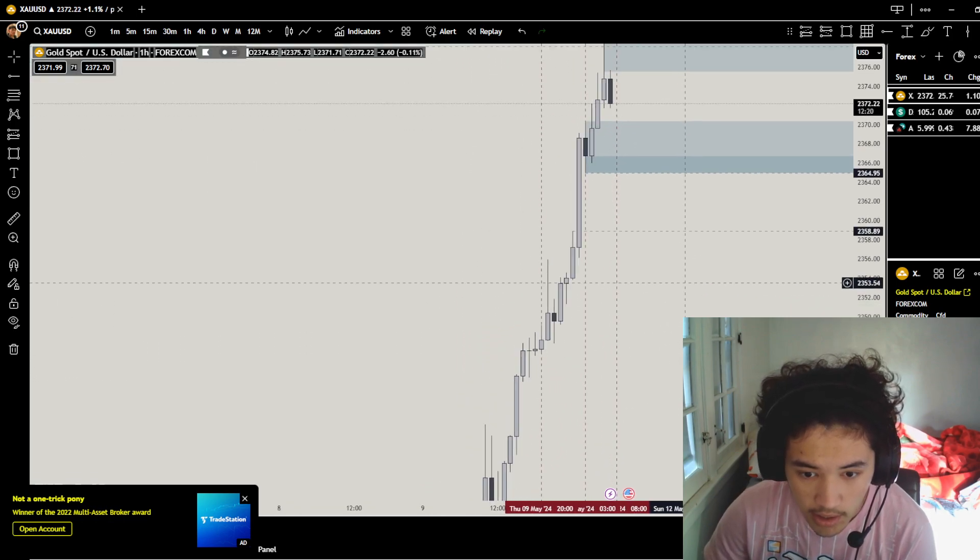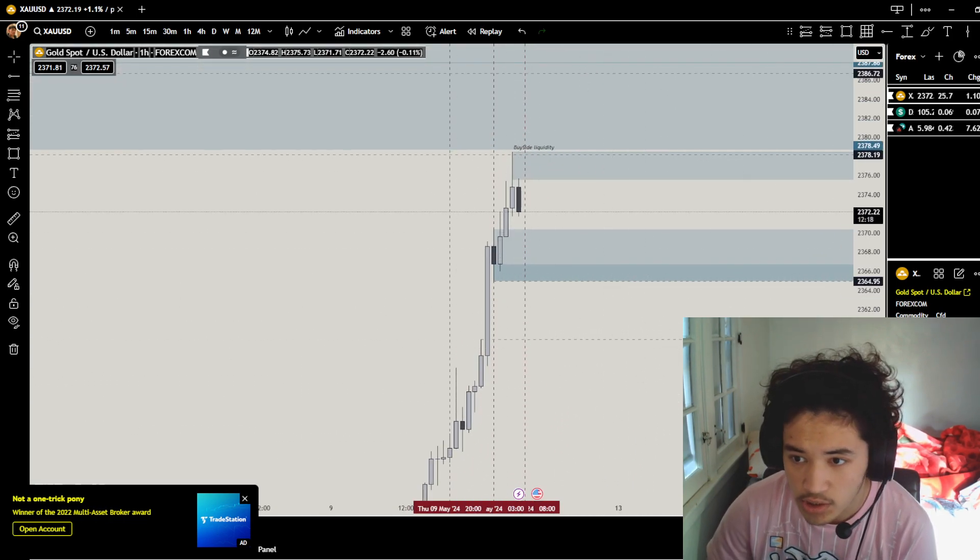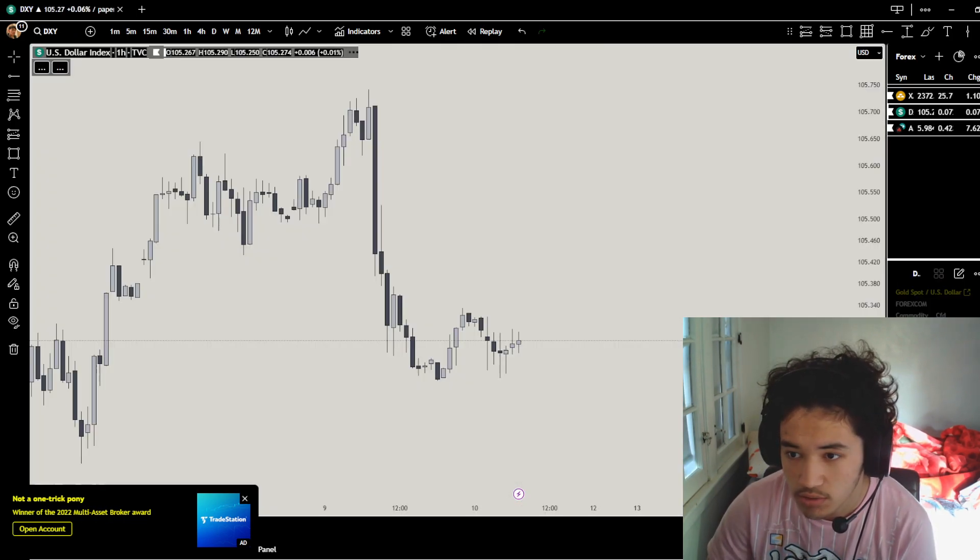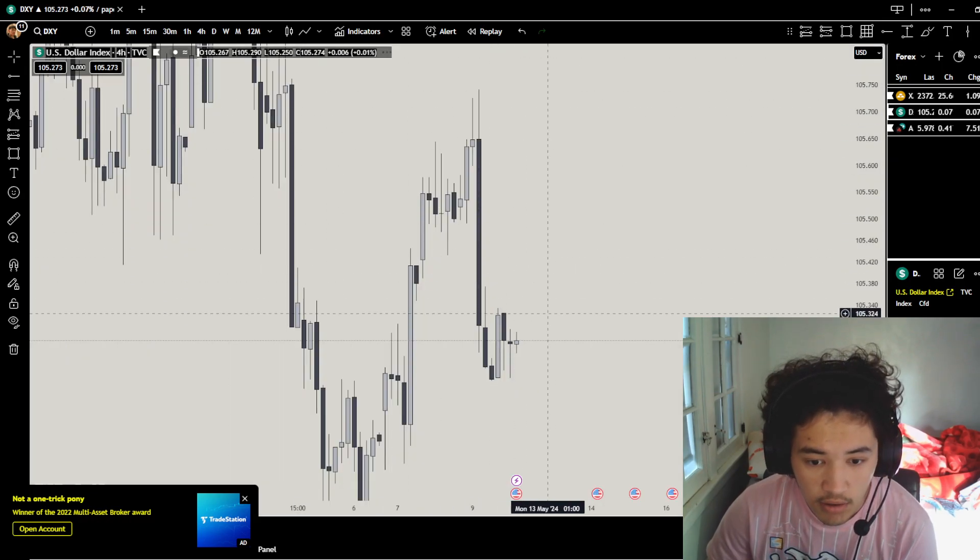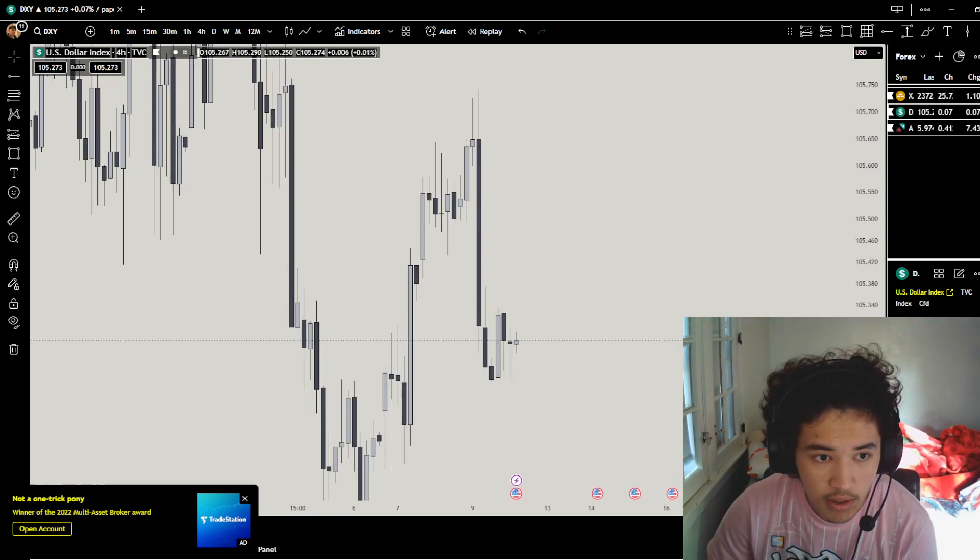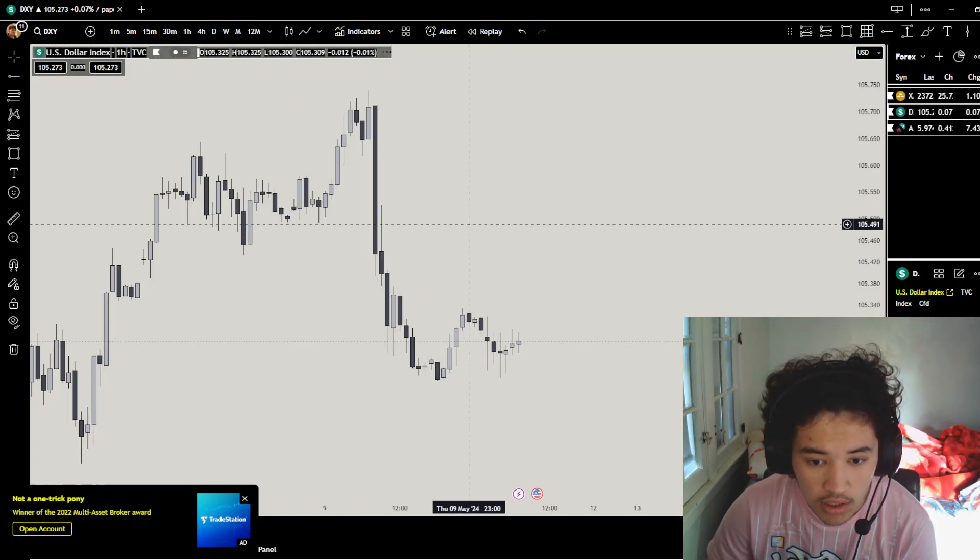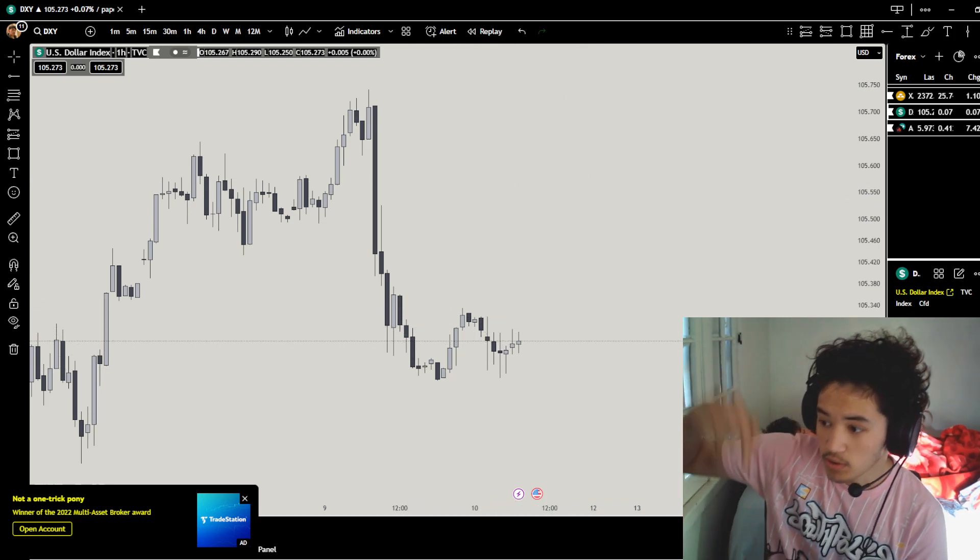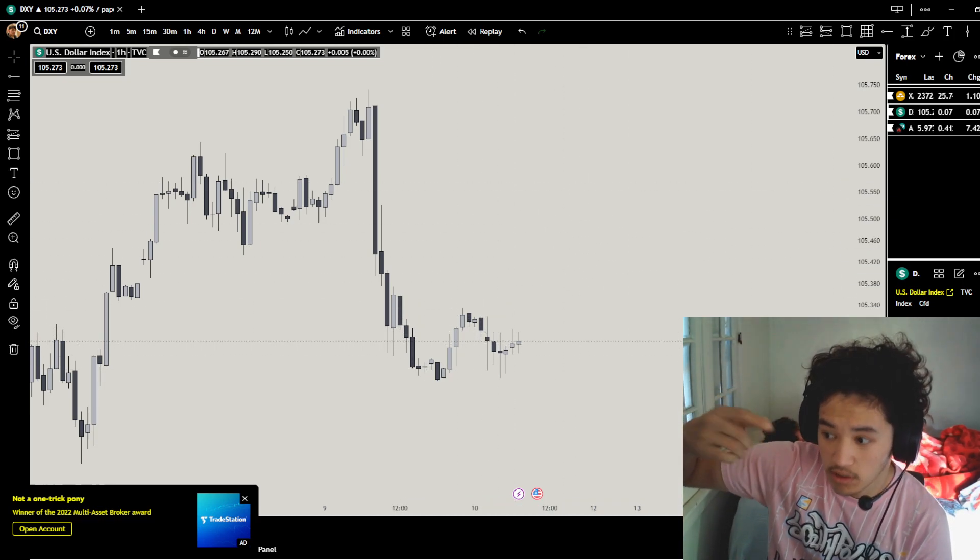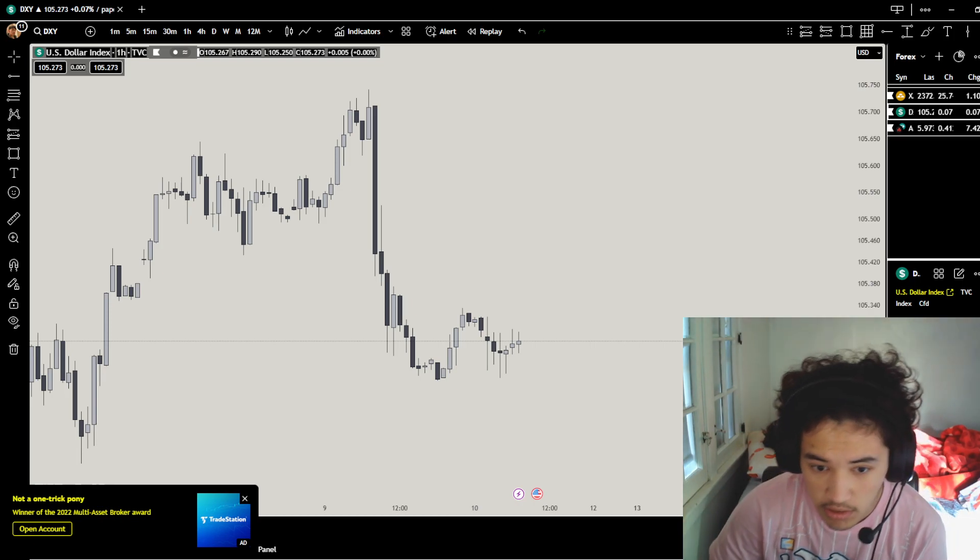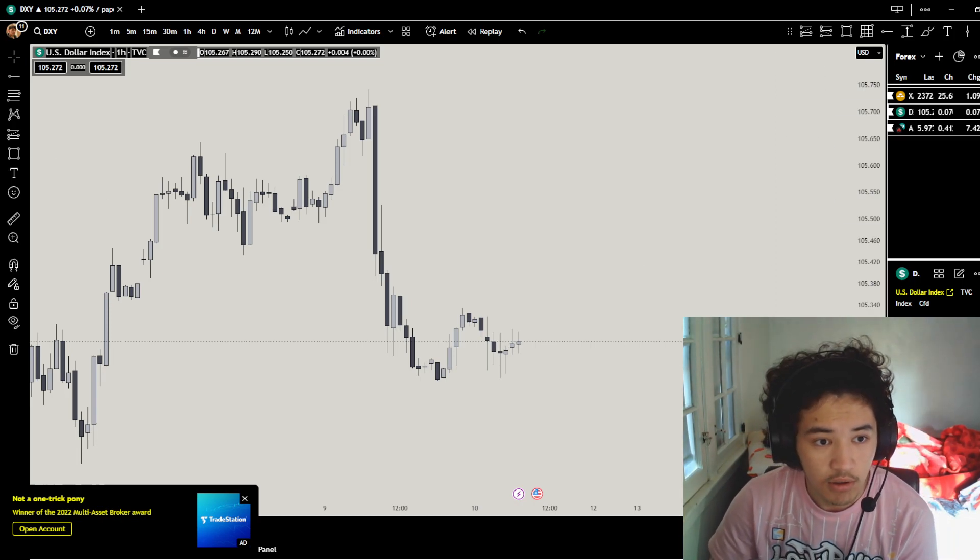So now if you go to the DXY, 4-hour looks bearish, 1-hour looks bearish as well. So when it's going down, we go up. So that's a good thing, that's a good indicating move.